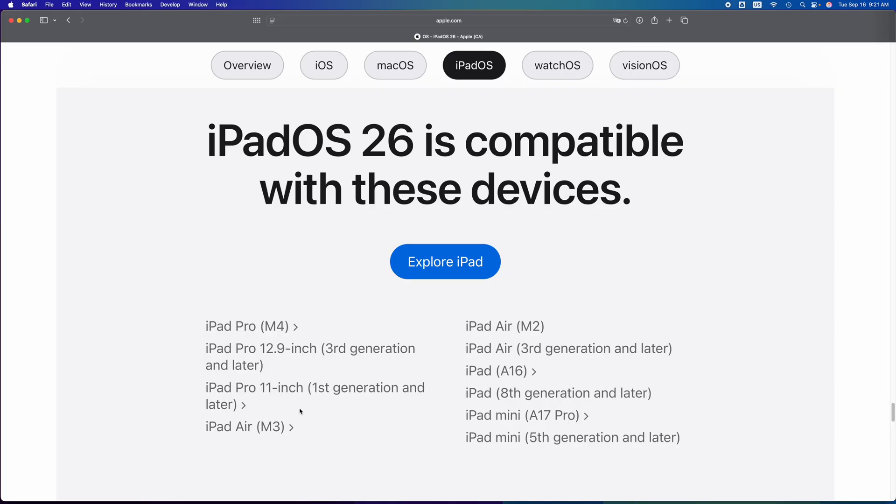Then you have an iPad Pro M4. Obviously that's newer, so it will be able to update to the latest iOS 26.